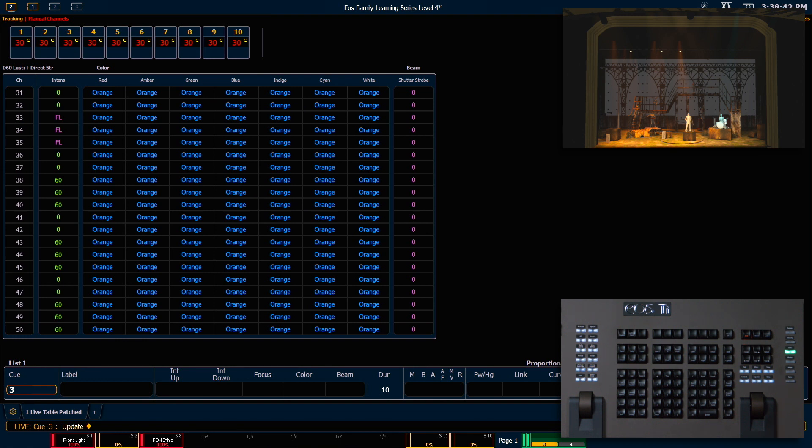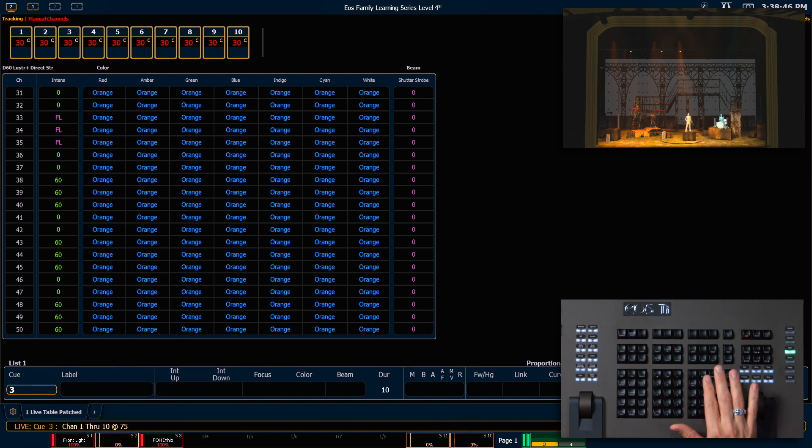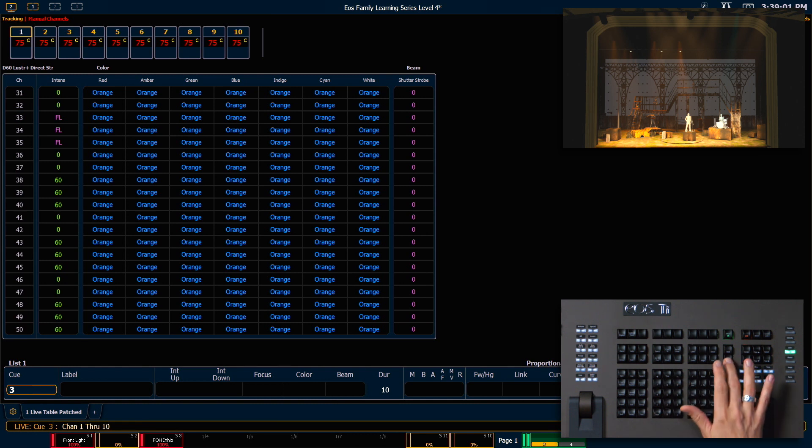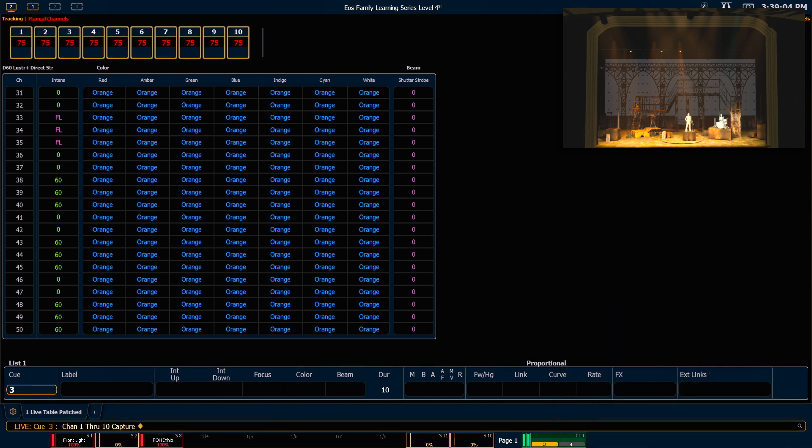We can continue to control them manually. For example, 1 through 10 at 75, sneak enter. Those will sneak to that value in the default sneak time and remain manual. To remove this capture, our syntax is 1 through 10, capture enter. They will remain manual here, but will now behave as standard uncaptured manual data.